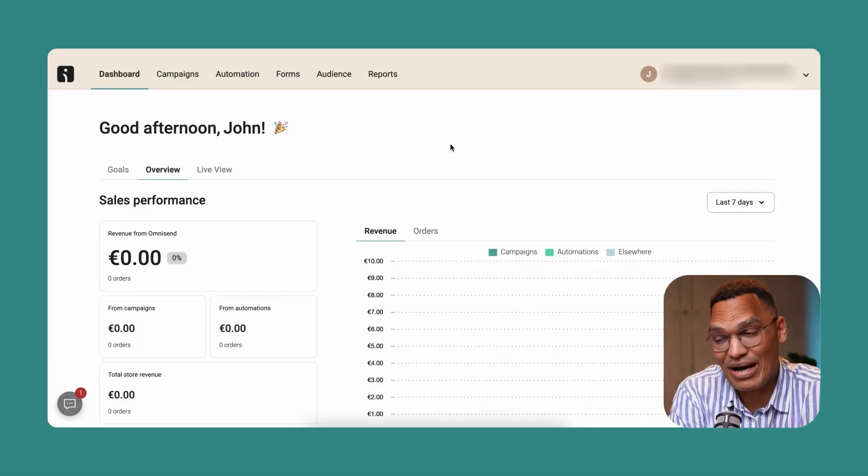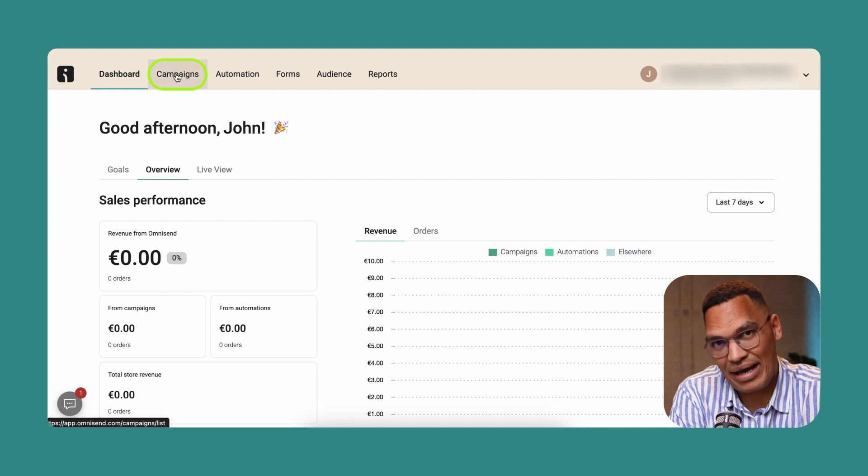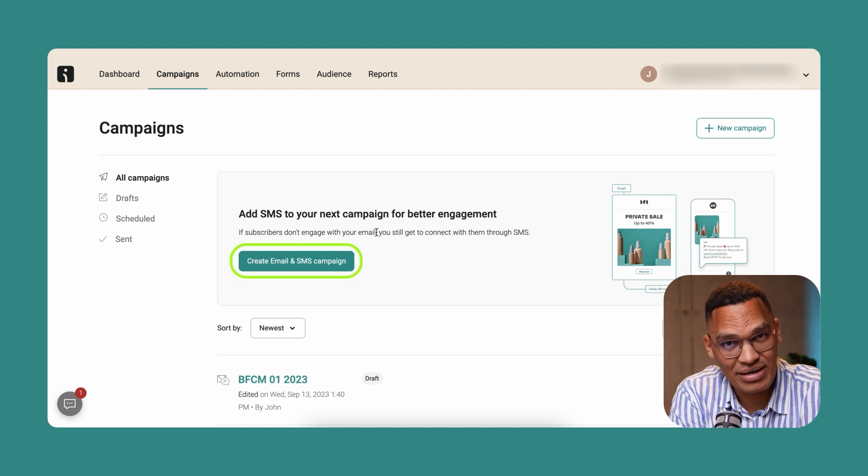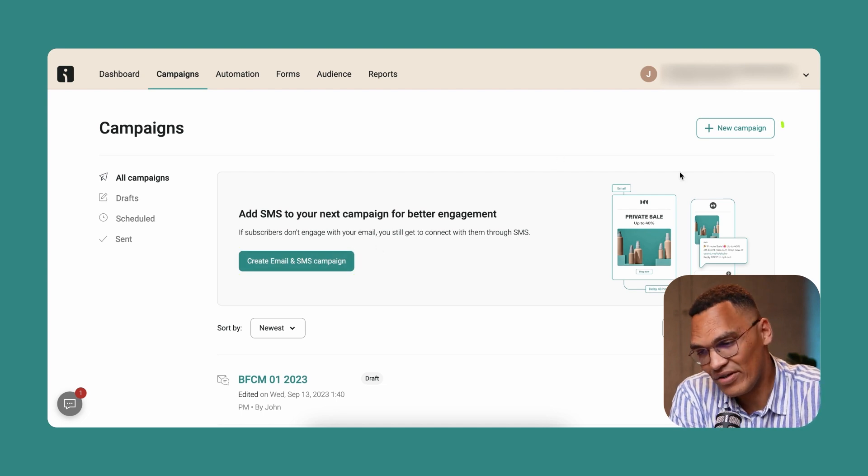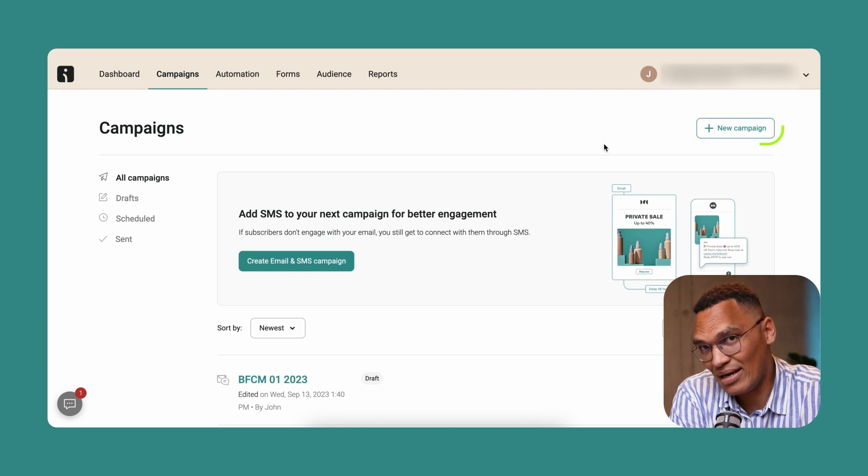First, we need to set up our campaign. On the screen, you can go into the campaign section and there you will see the new create email and SMS campaign box. You can click on that. Alternatively, you can go into new campaign and click on email and SMS campaign.